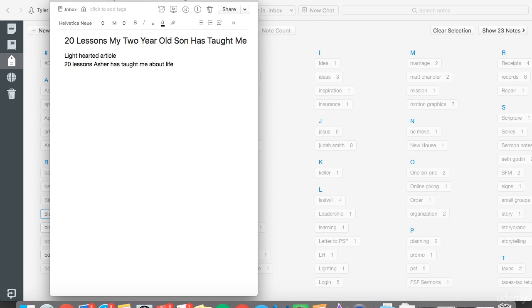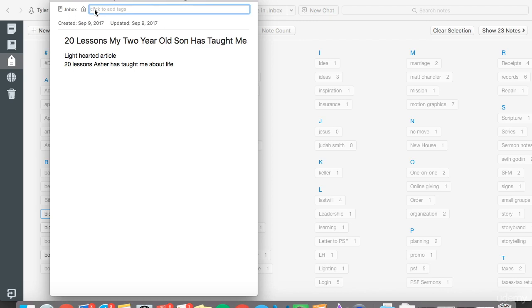This is basic, but then I would go and add a tag that you use for every blog idea. It might just be 'blog idea.' So you've got that tag there.